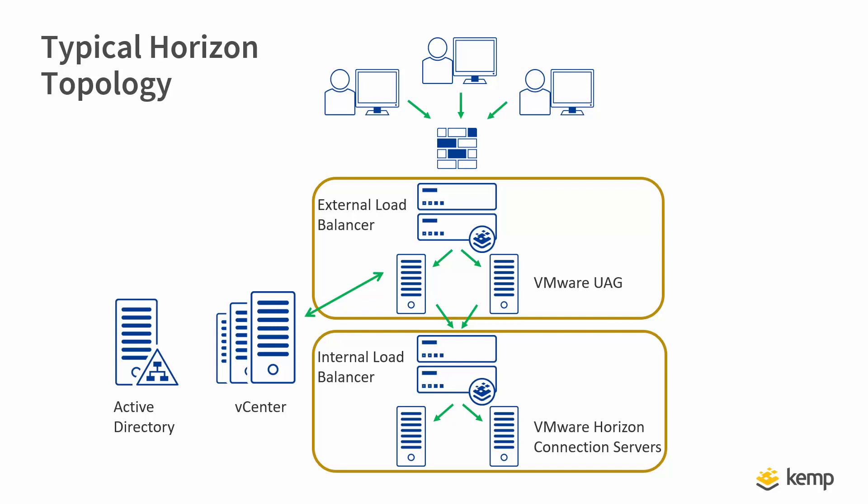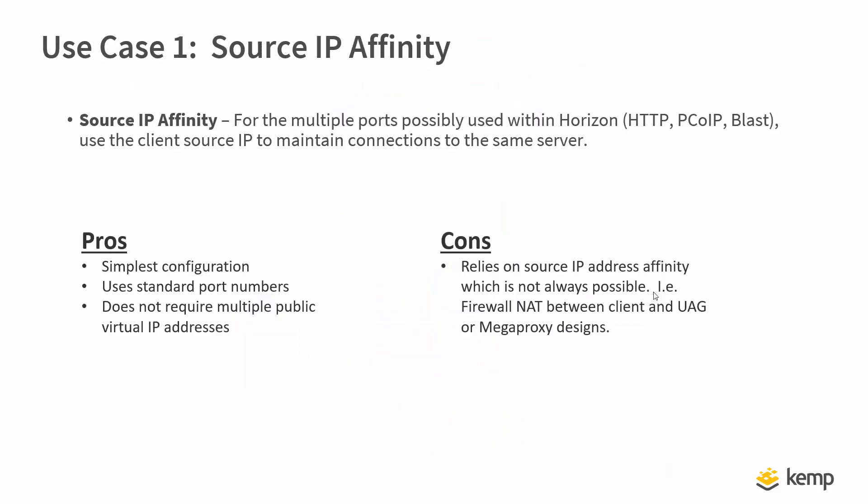Okay, let's talk about the pros and cons of using source IP affinity. For starters, it's the easiest to configure. It uses standard port numbers, and it does not require multiple public VIPs. The cons? Relying on source IP address affinity, which is not always possible. For example, if you are NATing on the firewall. Enough talking theoretical, let's get configuring.